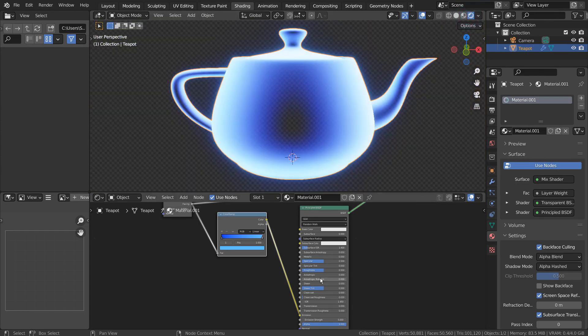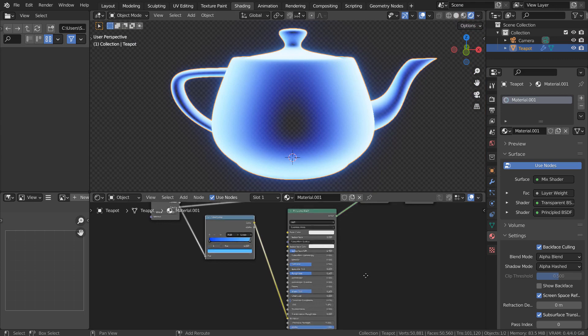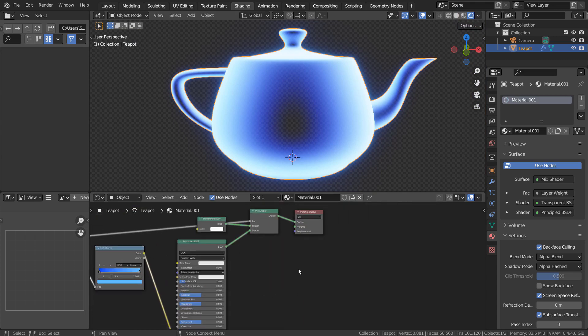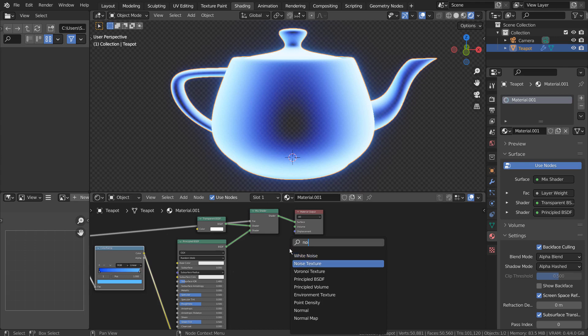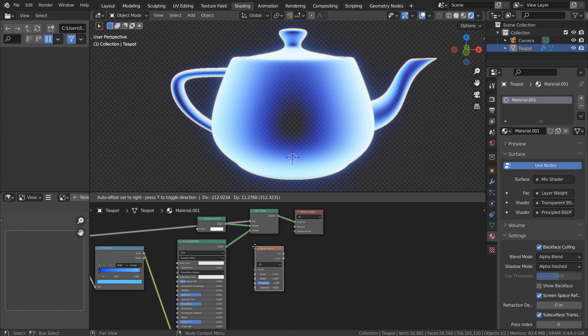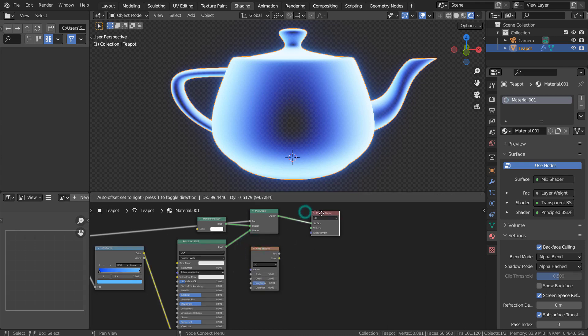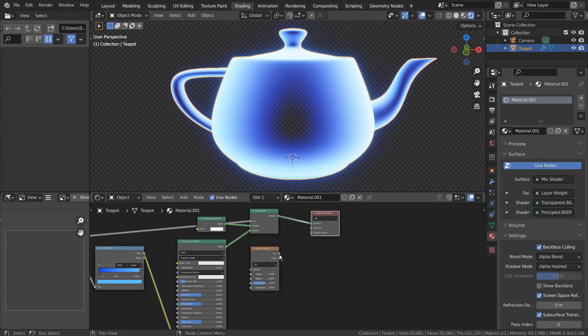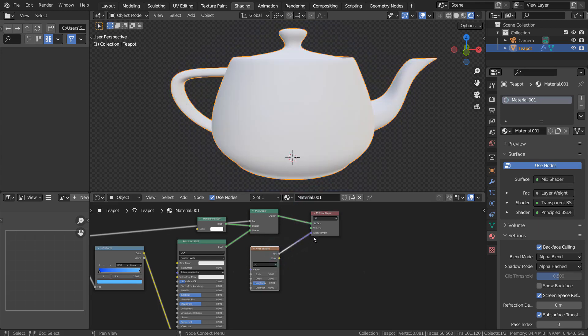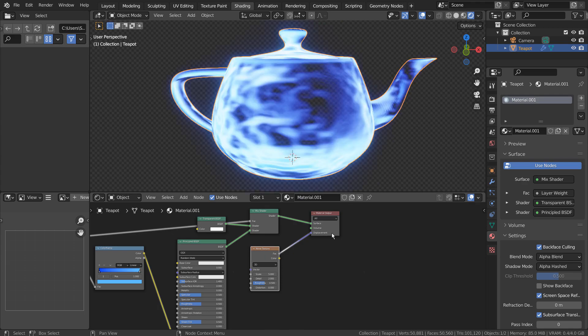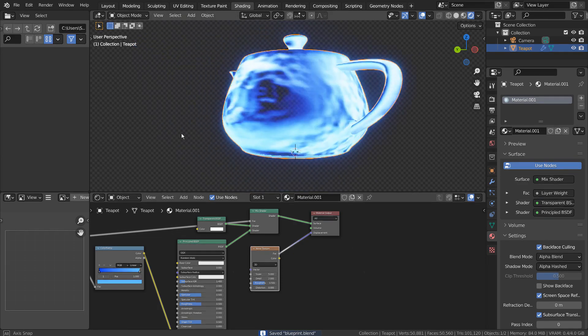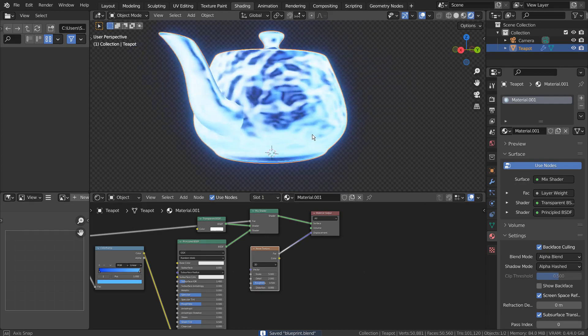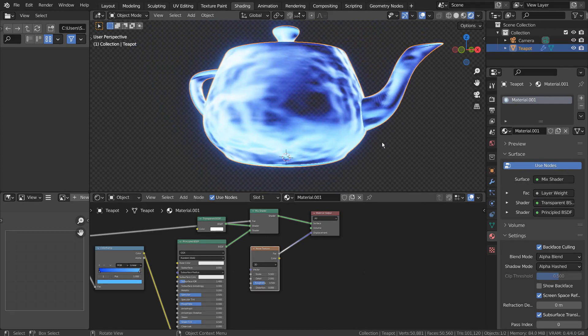Lastly, we need some Noise Texture on the material. I'll add a math node and multiply it.